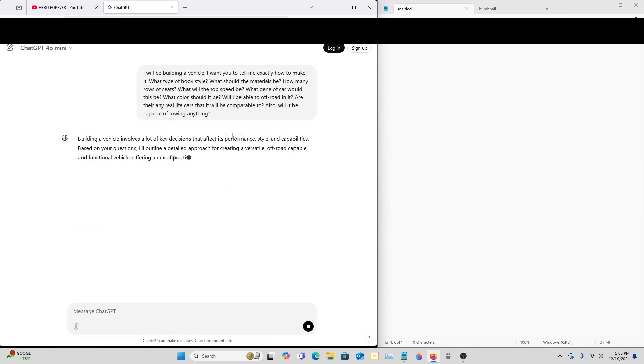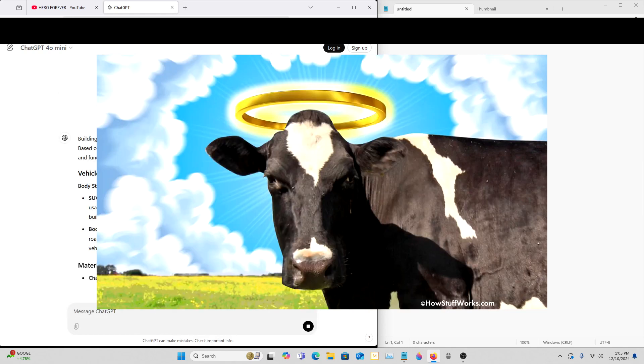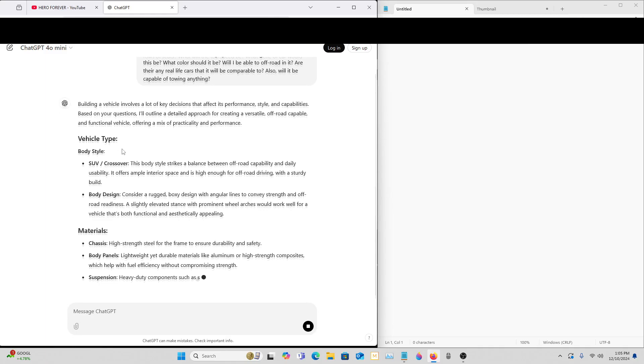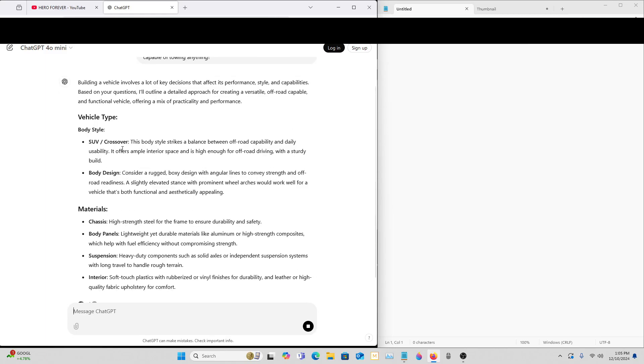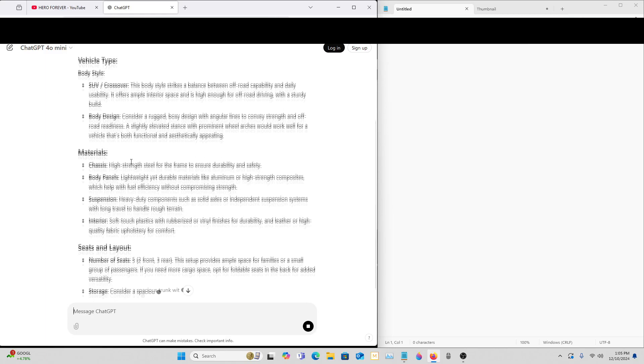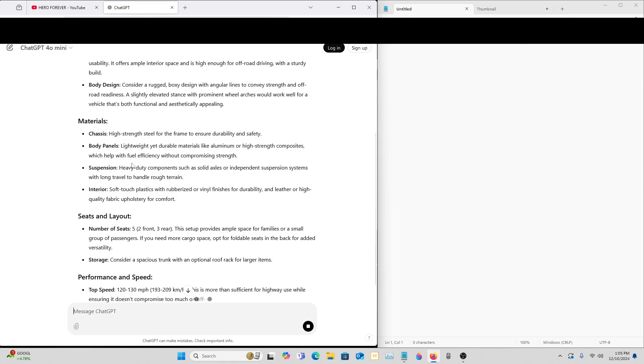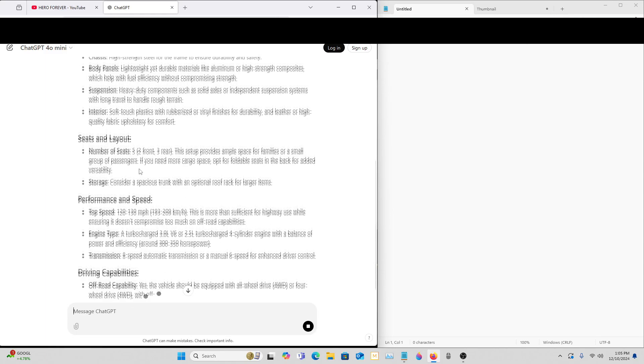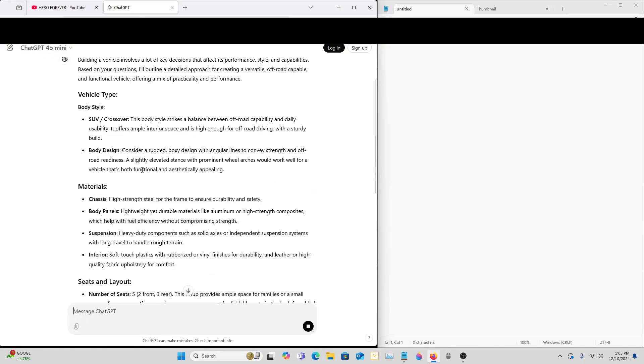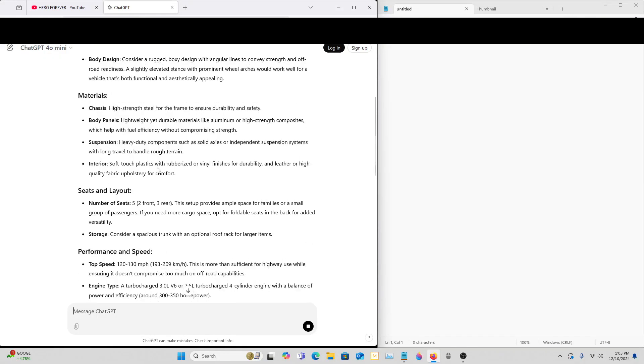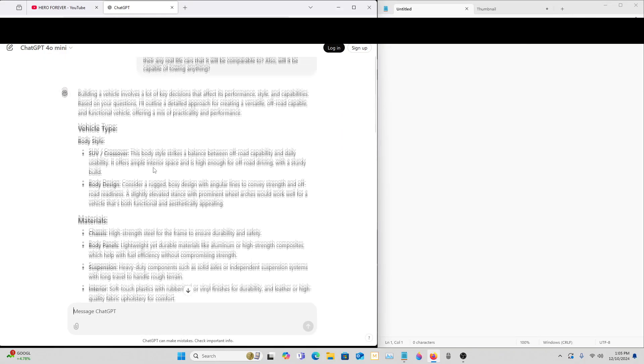All right. Holy cow. No way. It's still going. It even says the engine.